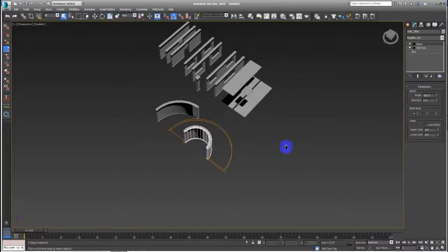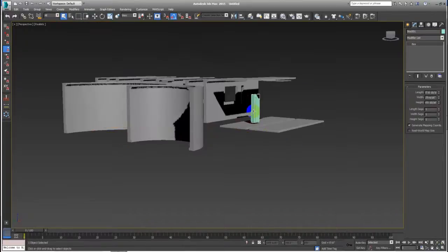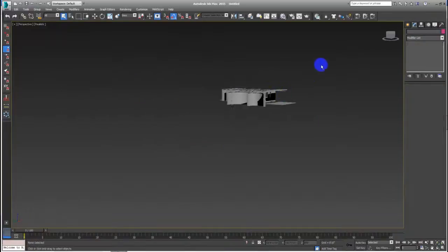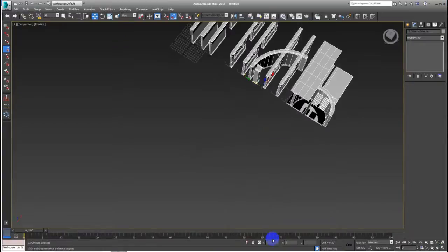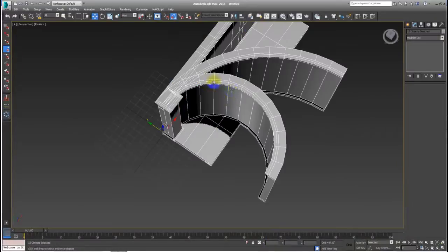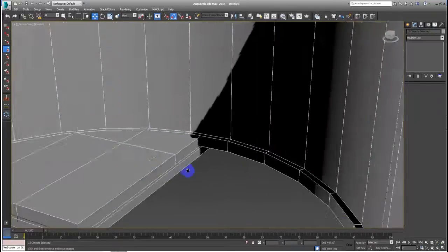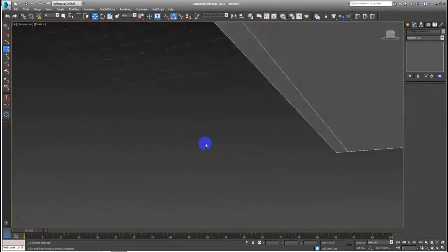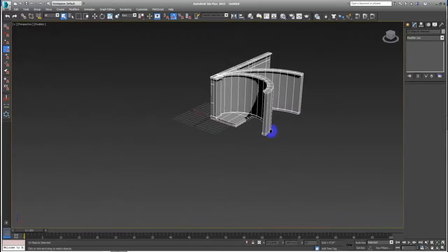All right, now let's select all of these but our little guy. Hit W and with all the pivots in place, I just write down zero, zero, zero and all of them go exactly to the center of the grid in 3ds Max. Now I have all of them centered, and the little guy stays right here.